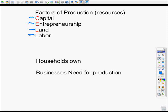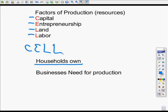And then finally, labor. Labor is what we do — we provide our labor, and without our labor, businesses can't operate. So those are the four factors of production, or the resources that businesses need. An important fact: households own the factors of production. My acronym for the factors of production is CELL — capital, entrepreneurship, land, and labor. Households own them; businesses need them. So households are going to supply them to businesses.